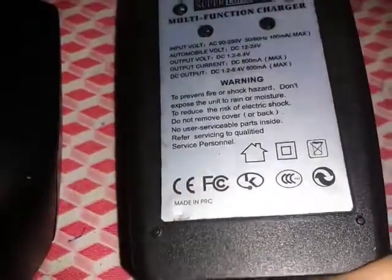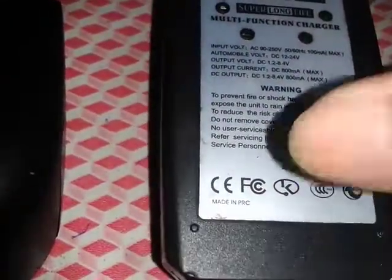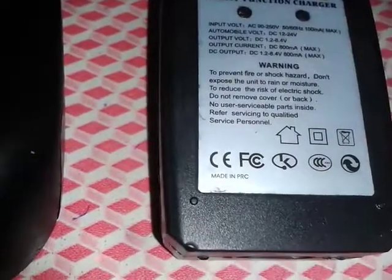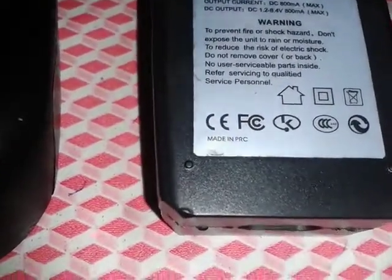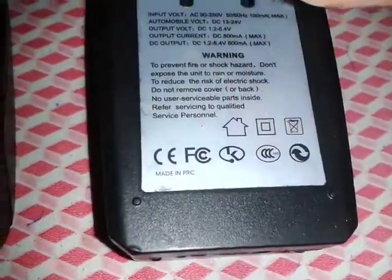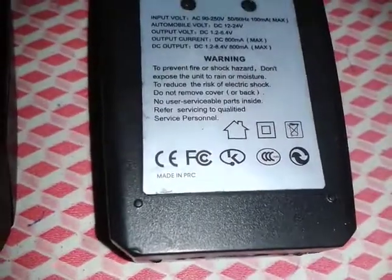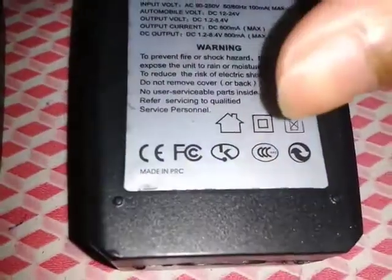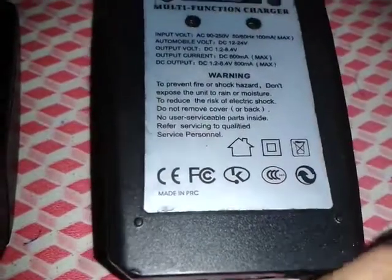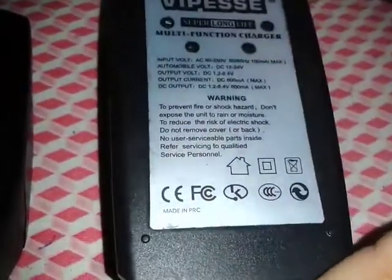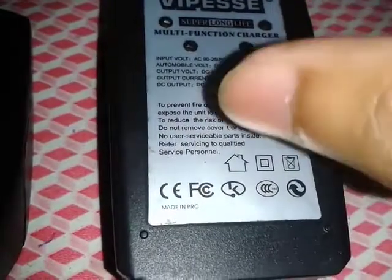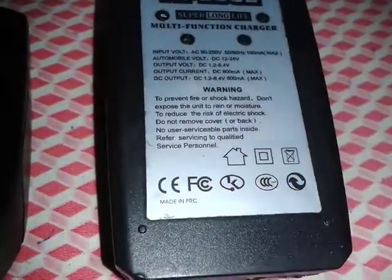This is the CCC — China Compulsory Certificate. For products sold in China, the CCC mark is required. Products with the CCC mark have been tested and certified. It is a safety certification for products entering the Chinese market.